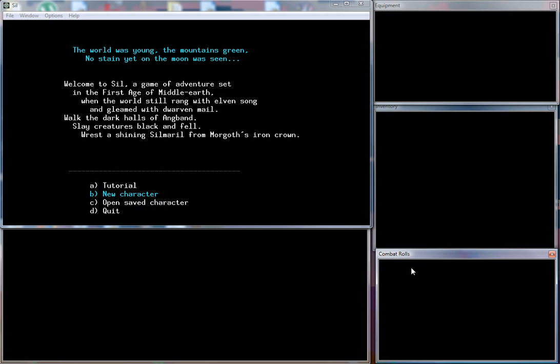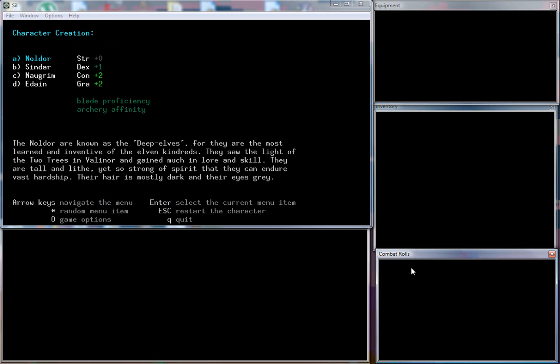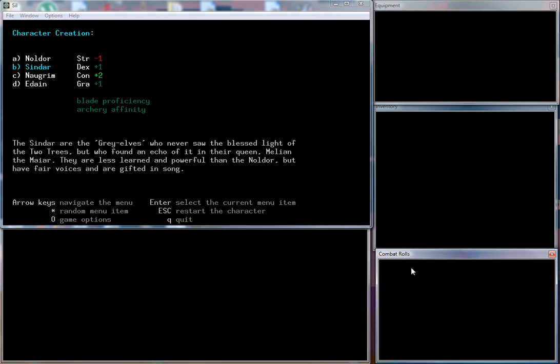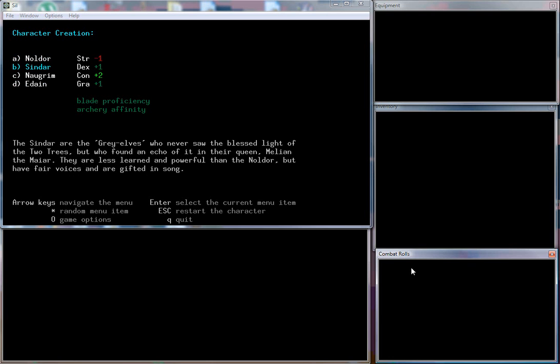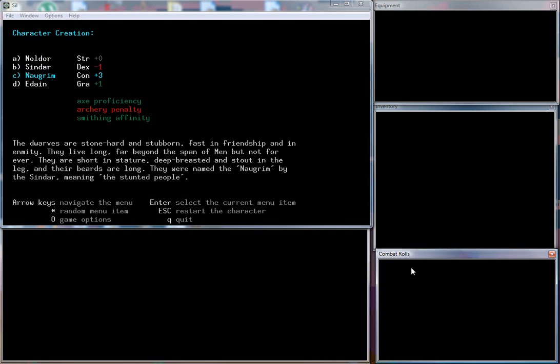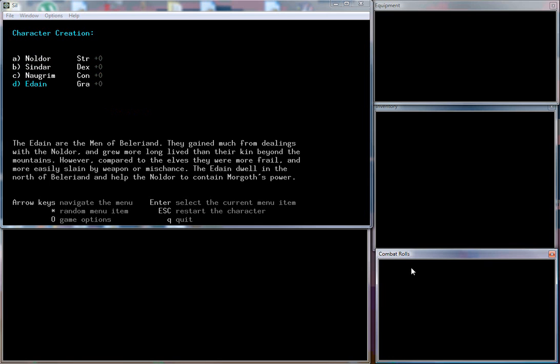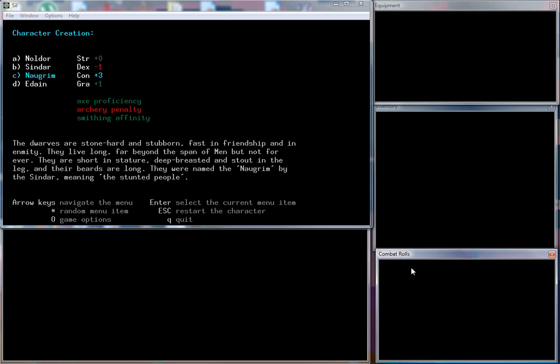I think I'm just going to go ahead and create a new character. I've only done one or two characters on this game, so I haven't played that much. There are three different races and houses. You got the Noldor, the deep elves, the Sindar or the gray elves. We're just going to ignore both of them. The Naugrim are dwarves and the Edain are the men, the humans of Beleriand.